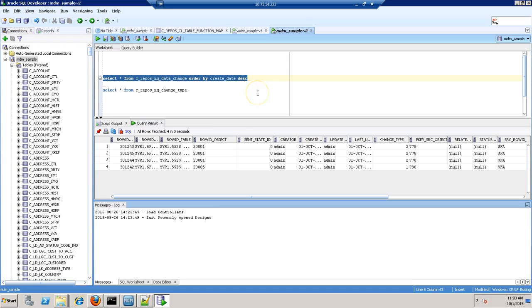So as there were three XRF present for this base object, this is the change type it has generated. As it was an update, it is showing code 2.